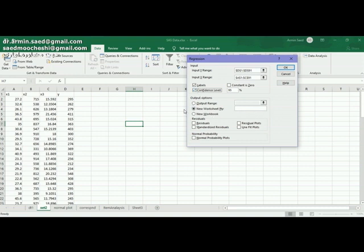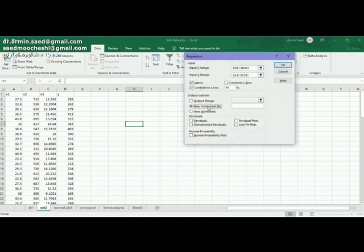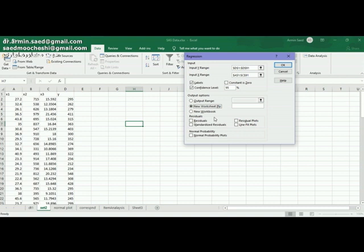Here is where you actually want to put the output. Here I actually select new worksheet. My output will be shown in a new worksheet.